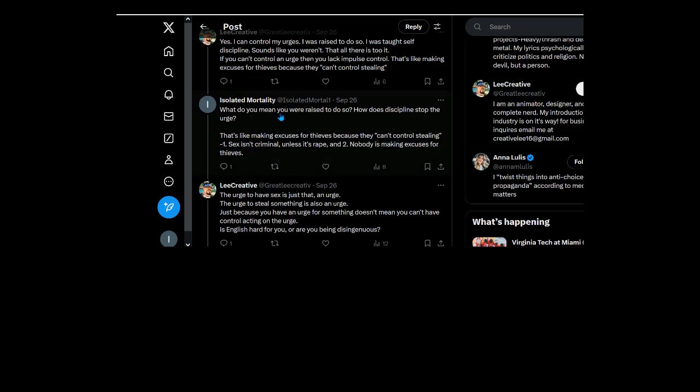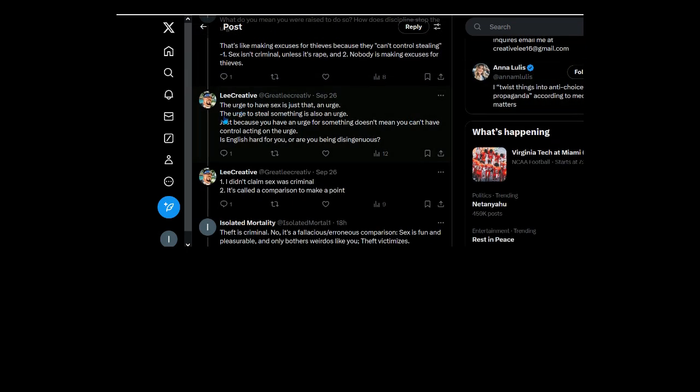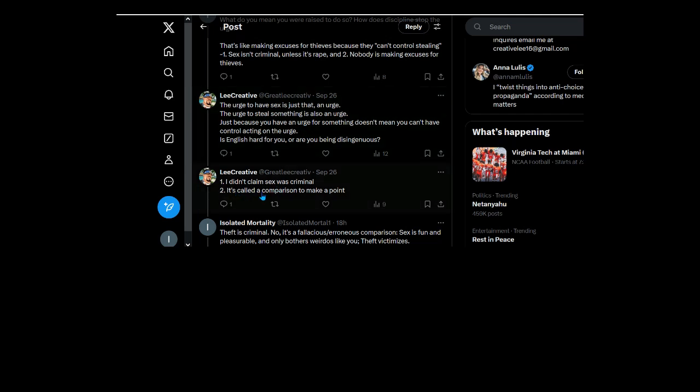Okay so what do you mean you were raised to do that? How does discipline stop the urge? So you don't answer those questions, you just go ahead and preach. Just because you have an urge for something doesn't mean you can't have... well I don't have the urge to steal. Okay, is the urge to have sex criminal? Because that's what you're comparing it to.